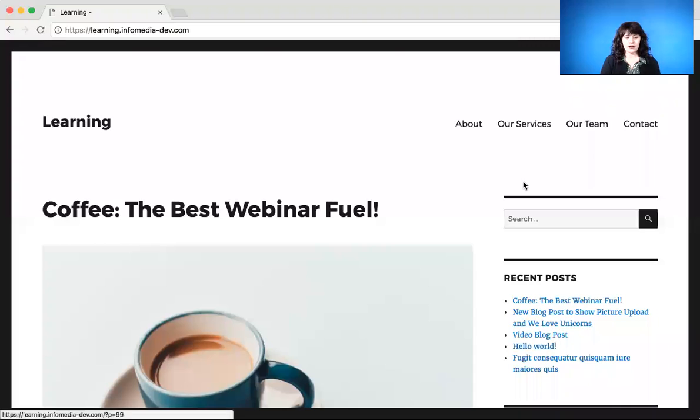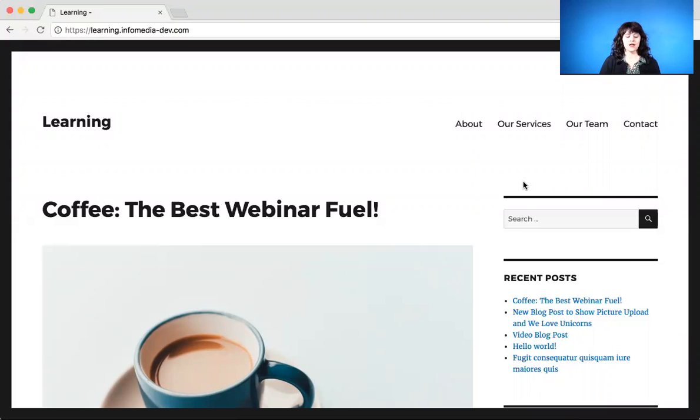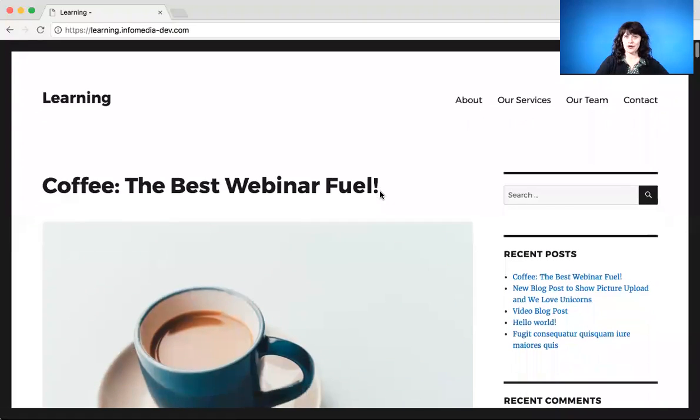Alright, so let's jump in. I'm going to share my screen here. Okay, now we're looking at the front end of our WordPress website. This is just a training site, so it's not the greatest looking site ever, but you'll get the idea.